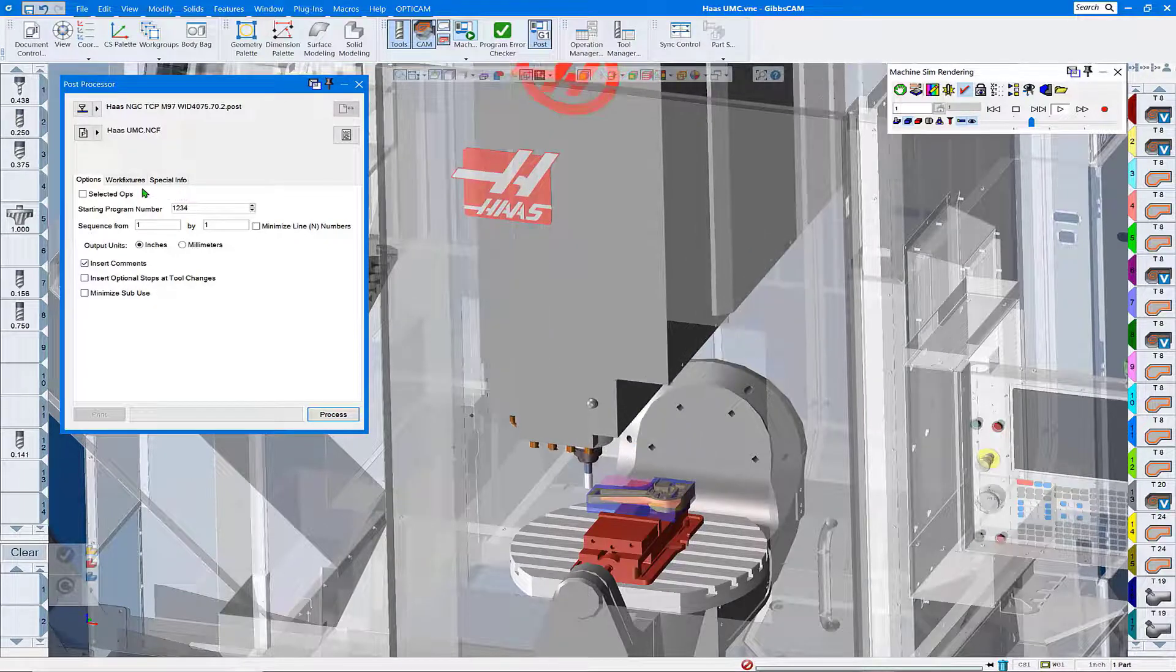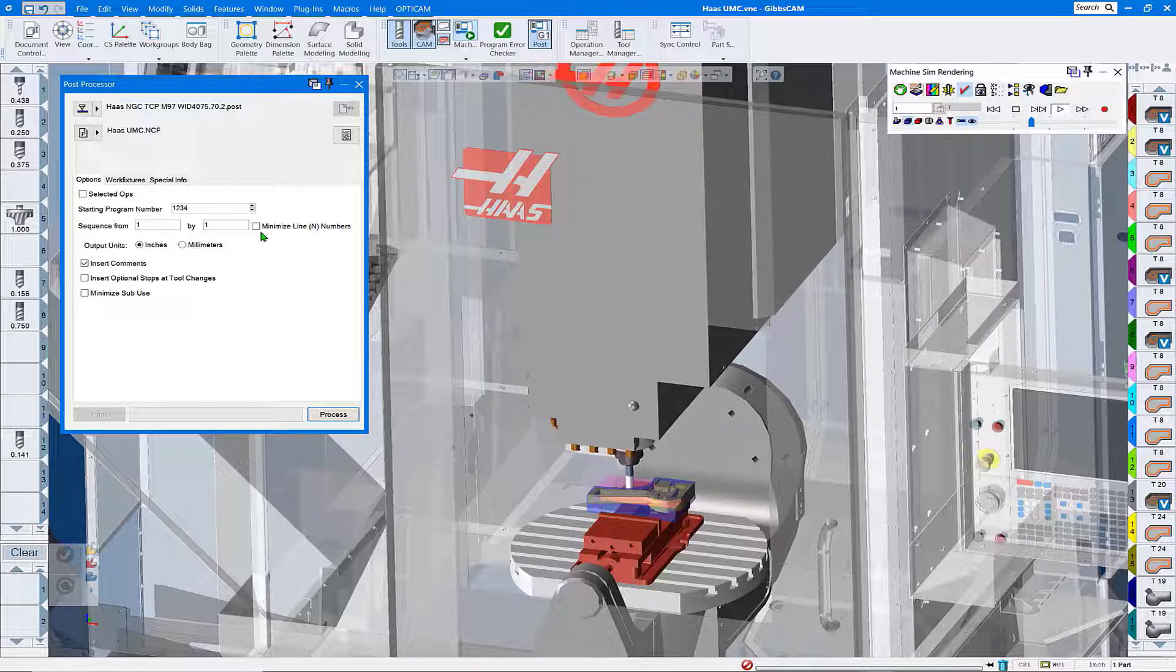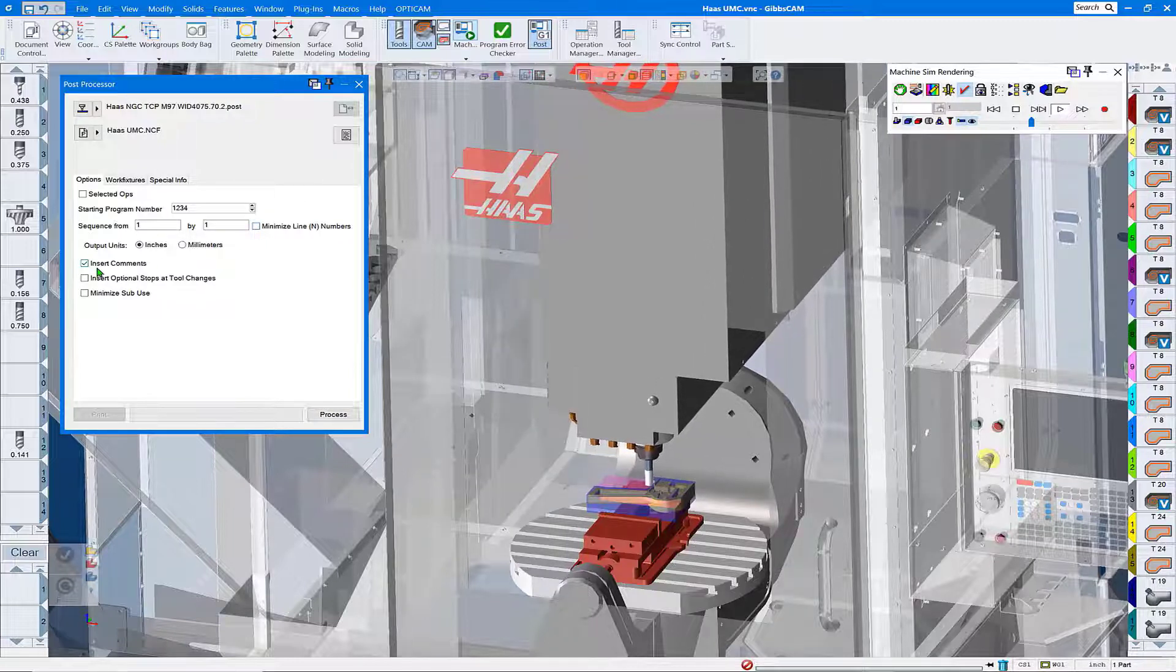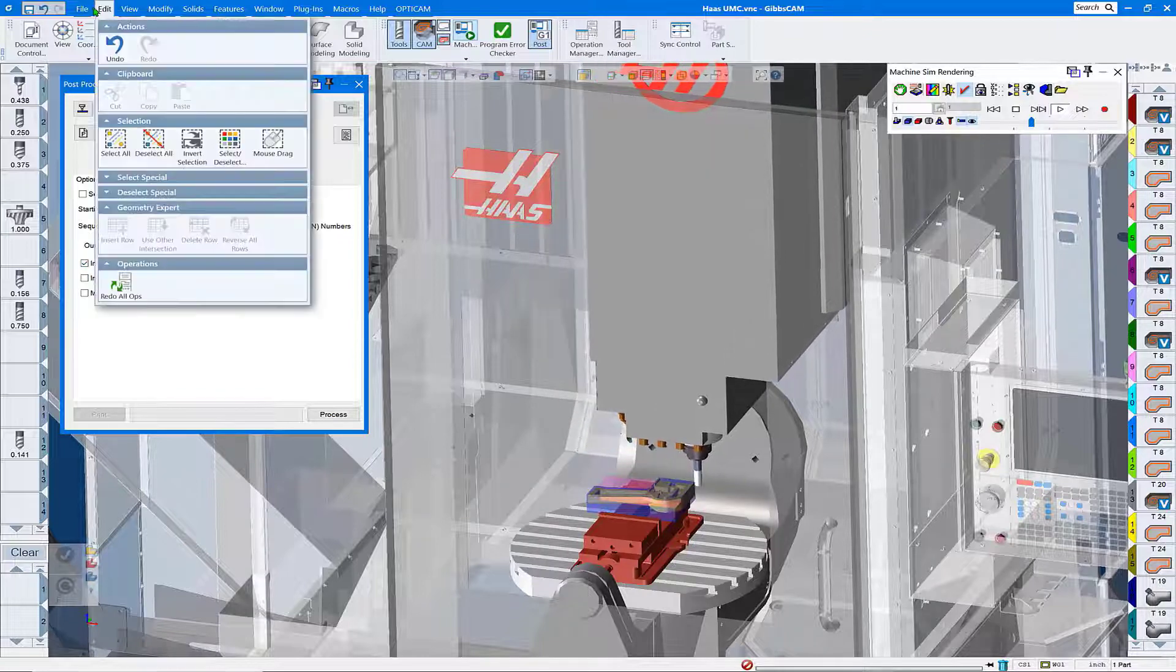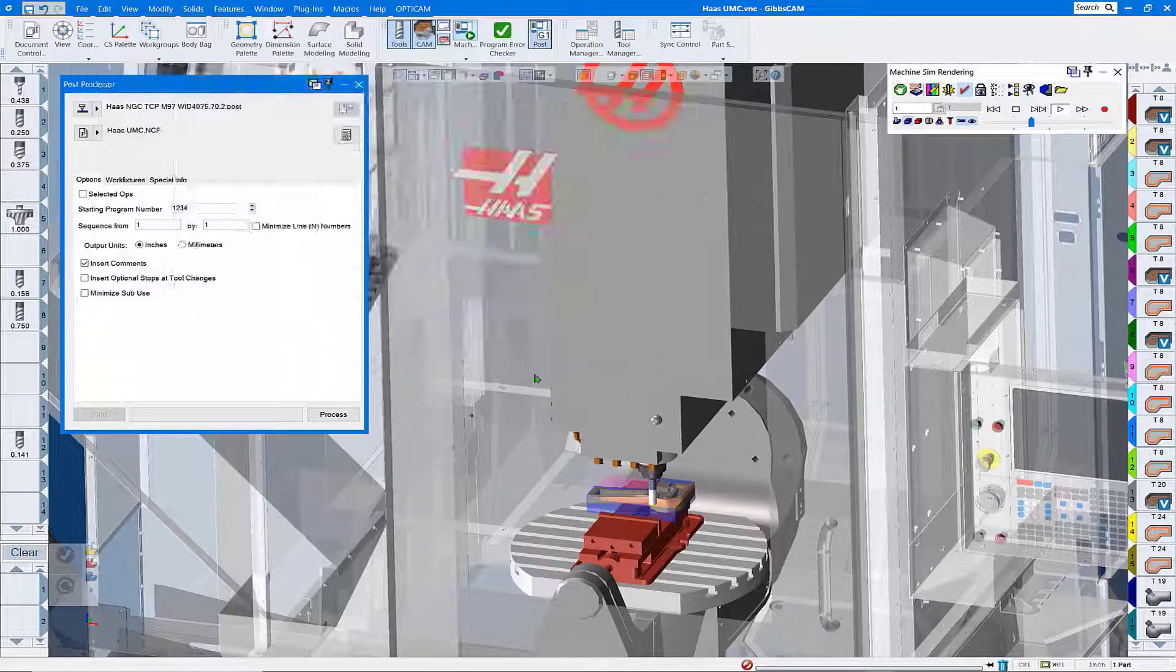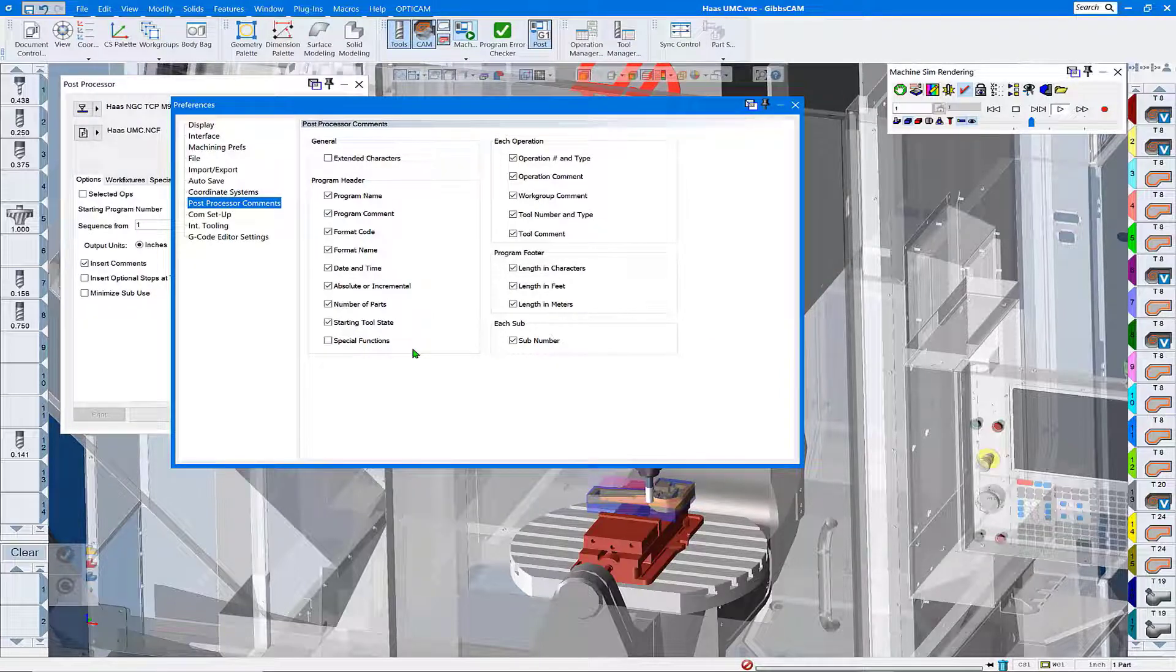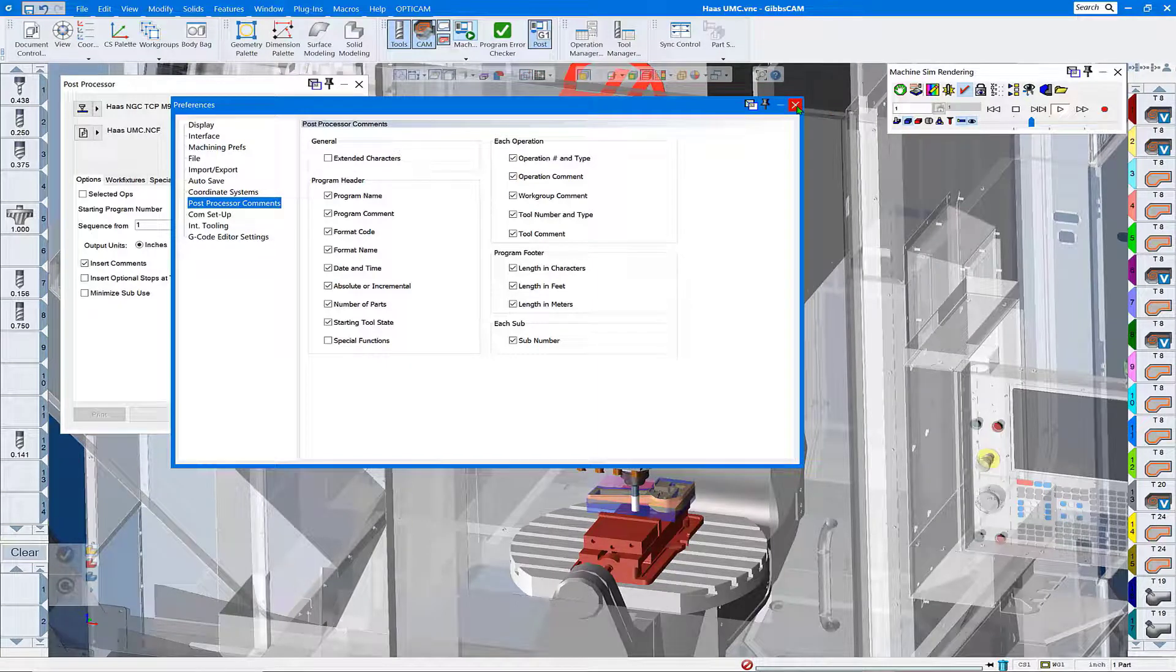One of the other things that is convenient to do is to turn on the line numbers so that we have line number output. Makes it easier to locate where we want edits, and insert comments is nice as well under Files, Preferences, Post Processor Comments. You can tailor those to the types of comment outputs you'd like.